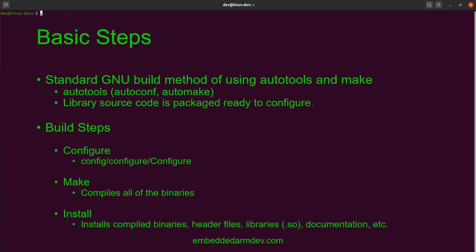The developers and maintainers of the library are going to use AutoTools to create the necessary configuration files for the library's users — which is us — to configure and build the software. So the library source code should come with all the necessary configuration files needed to set up and configure the build.